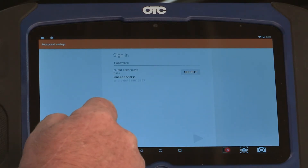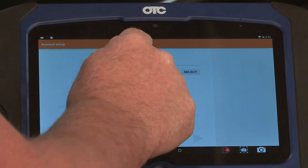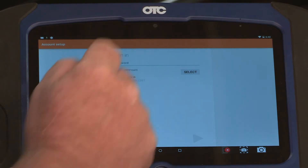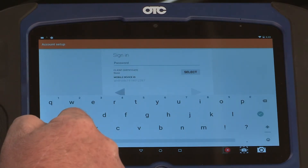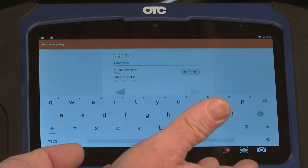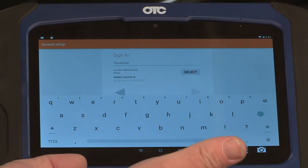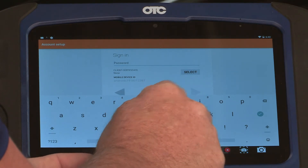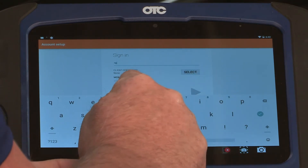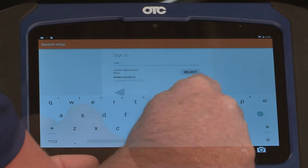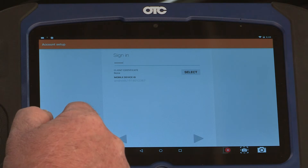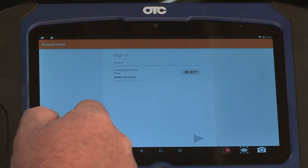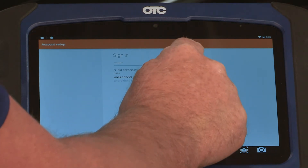It now asks for the password. When I touch it, you see the keyboard open again. After you've entered your password, go ahead and hit select.